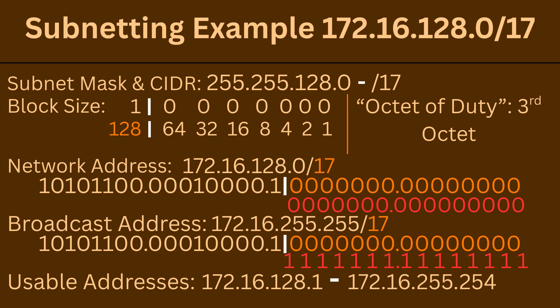The number of subnets is 131,072. We got this answer because we used the formula 2 raised to the 17th, which is the amount of network bits indicated by the prefix. The number of hosts is 32,766. We got this answer because we used the formula 2 raised to the 15th — the number of host bits — minus 2 for our network and broadcast address.